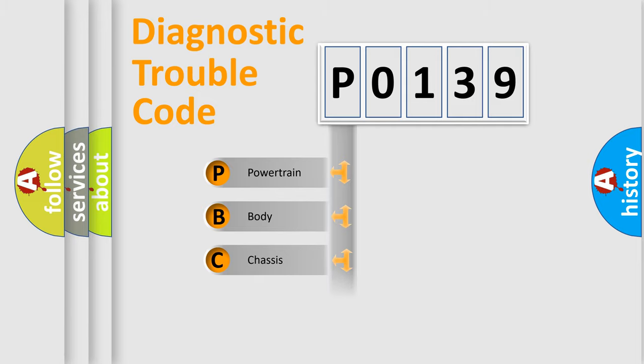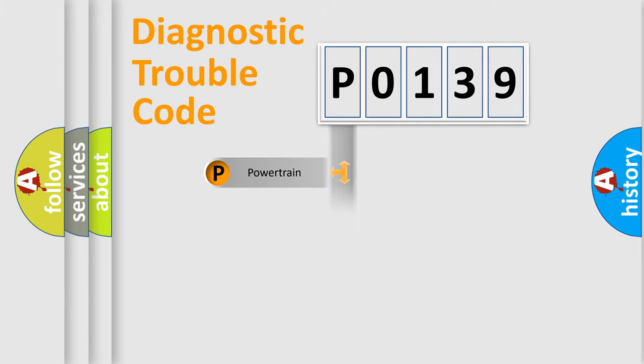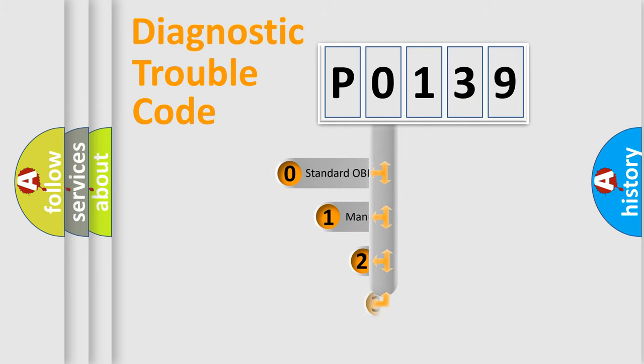Powertrain, Body, Chassis, Network. This distribution is defined in the first character code.